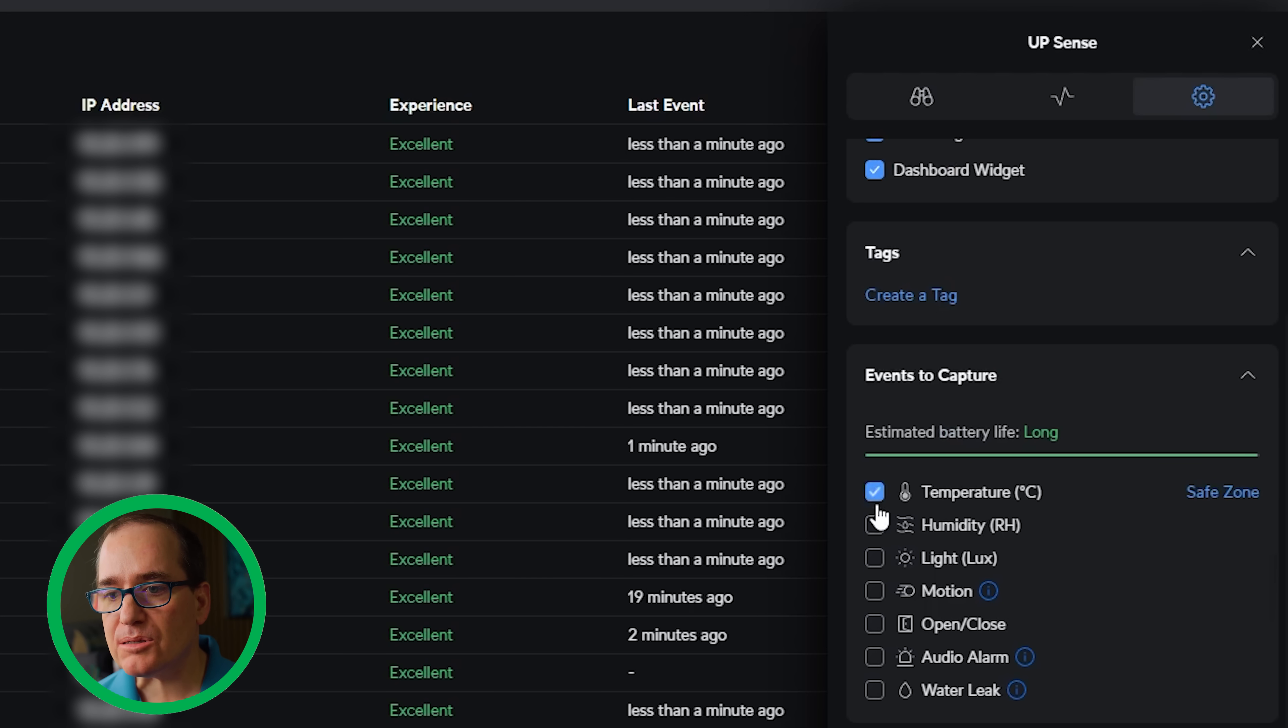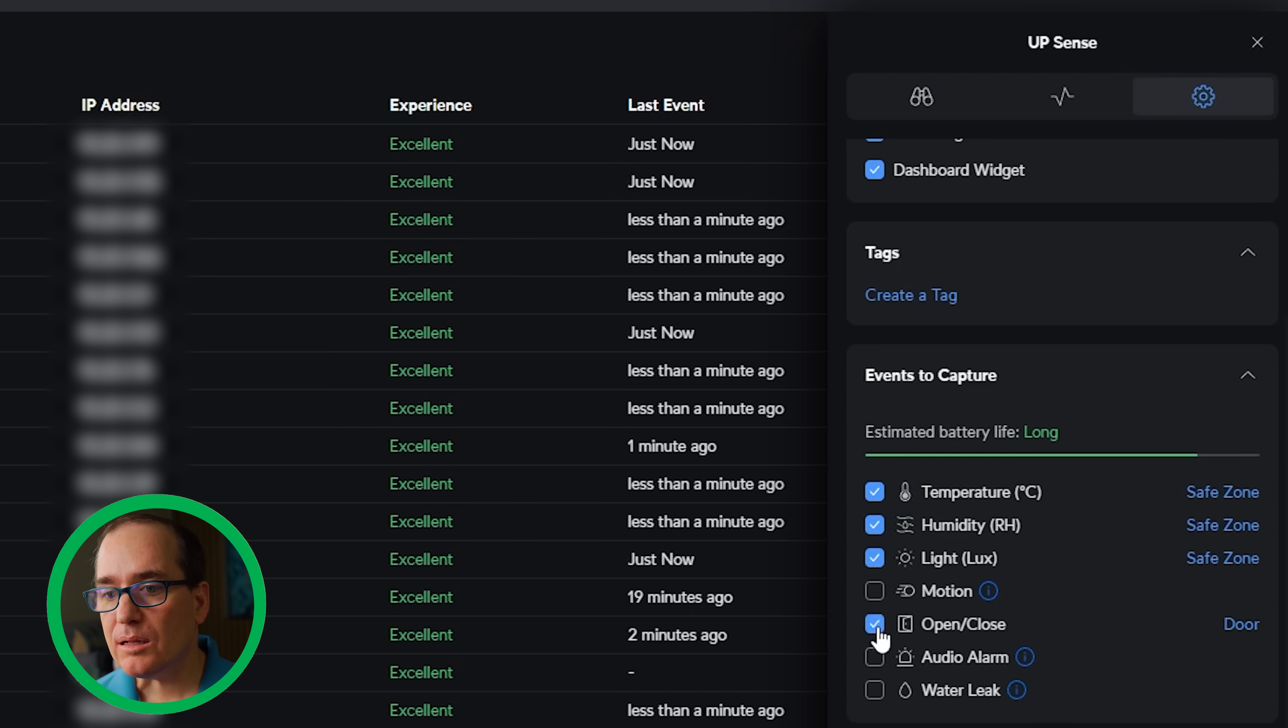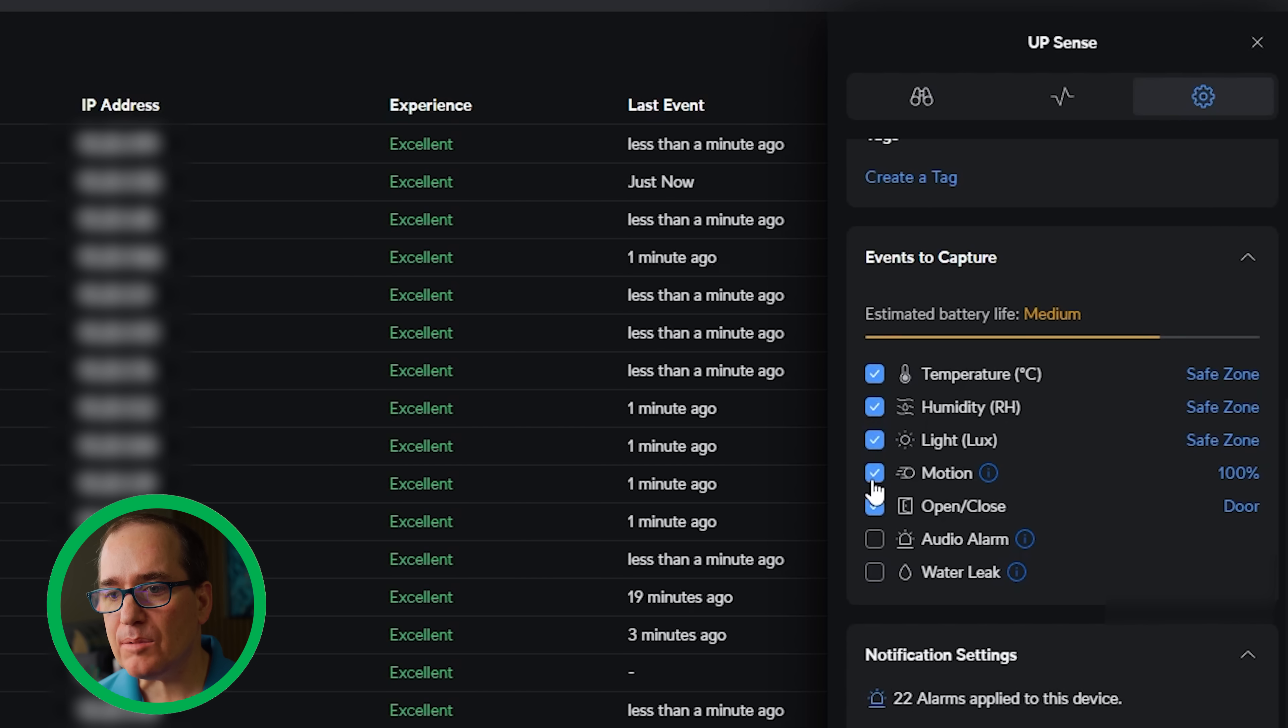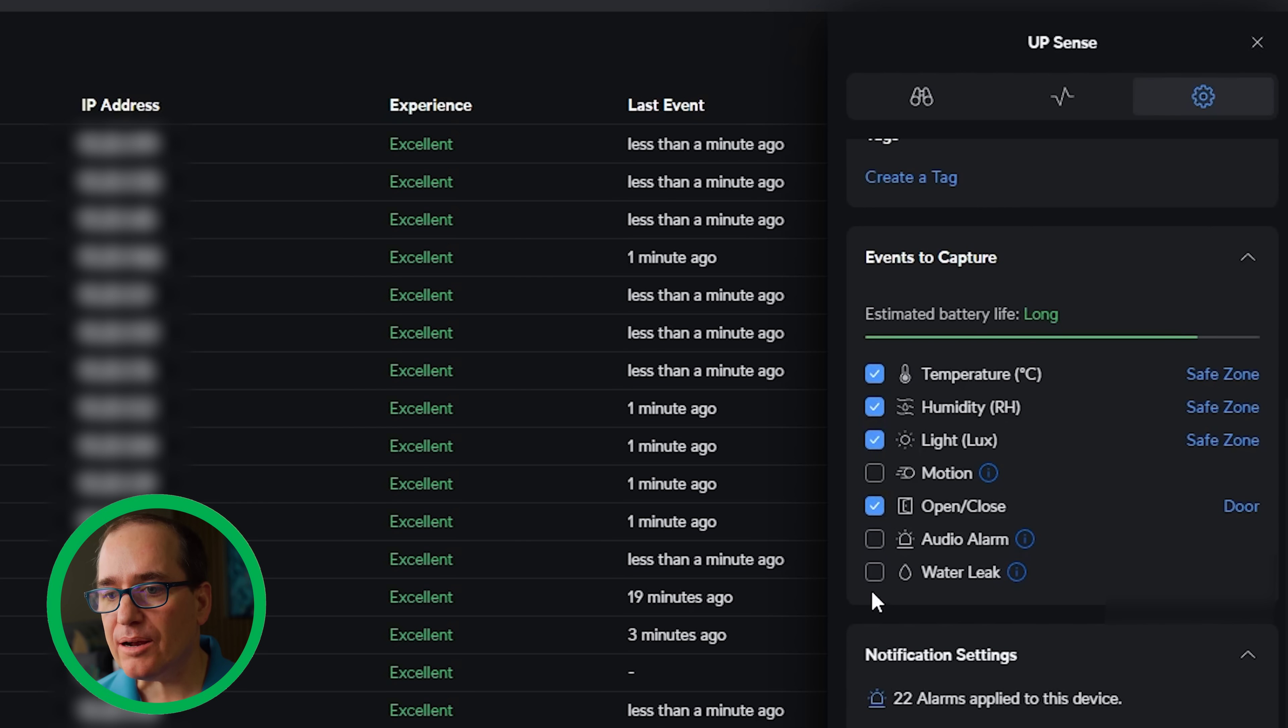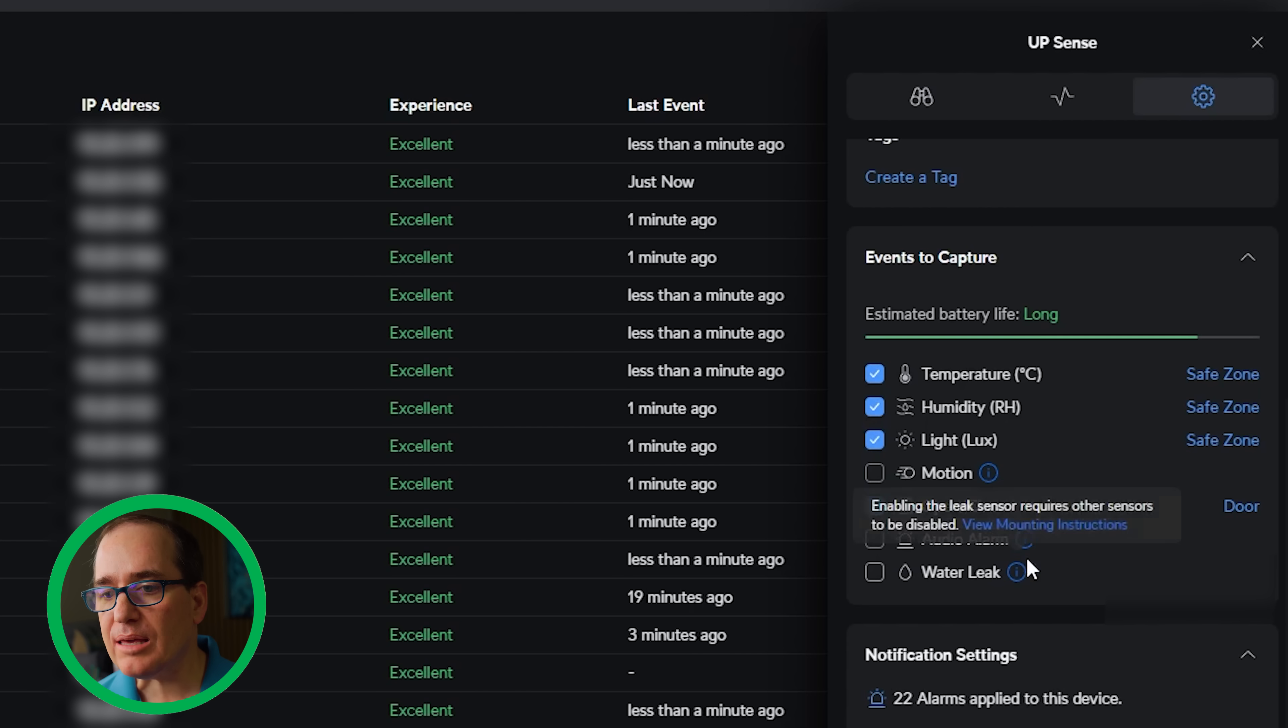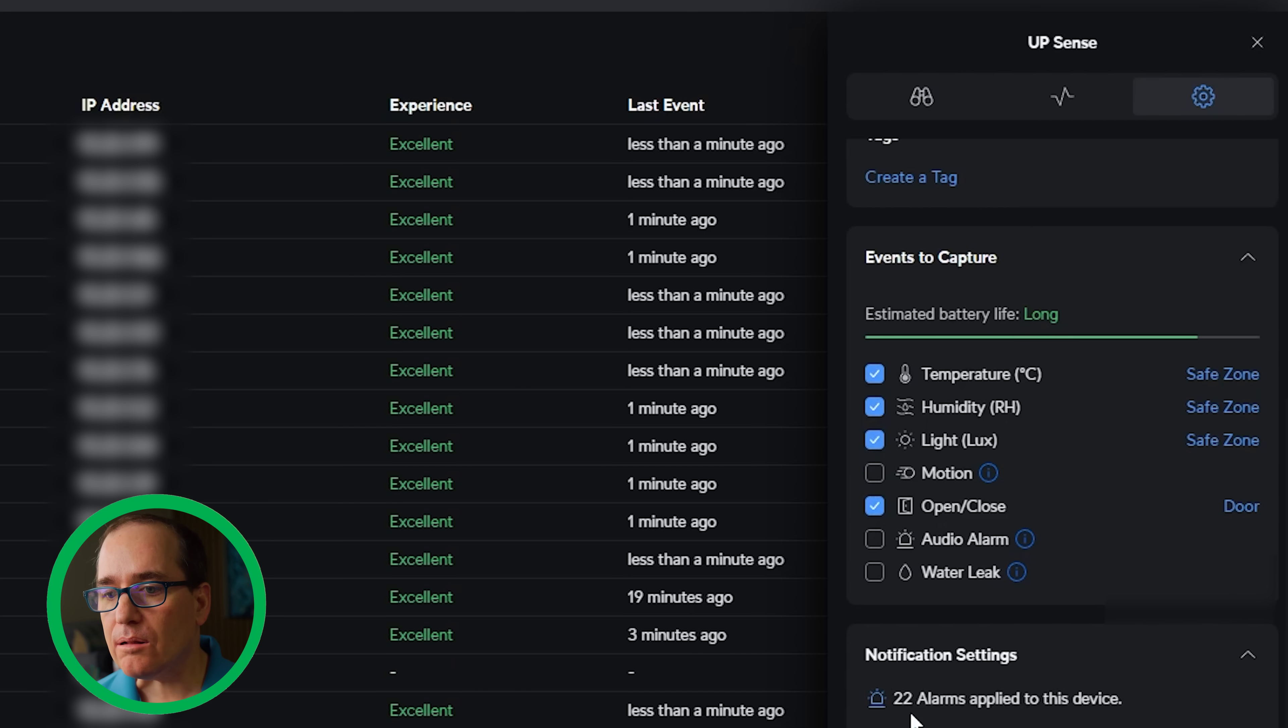We can show events to capture here. So I'm going to capture temperature, humidity, light, open, close. Same with motion. I don't necessarily need motion there because I have cameras. So I'm going to do open, close, light, humidity, and temperature here. Also has option for water leak, if you have that case, and audio alarm.